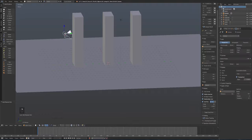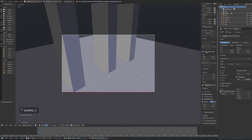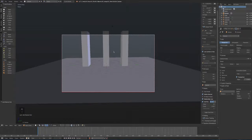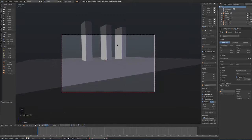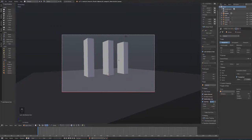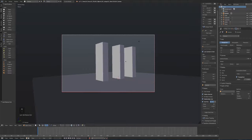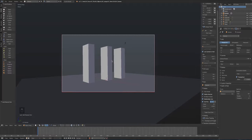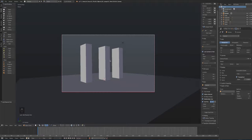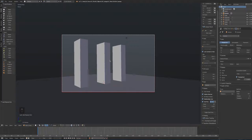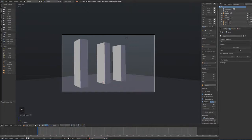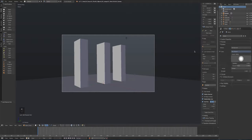I'll also line up the camera. Select it, press 0, then enable Lock Camera to View so I can move it to an interesting position. For lighting, I'll go to the World properties, enable Use Nodes, and replace a plain colour with a Sky Texture — it gives more interesting variation to the lighting than a simple lamp.